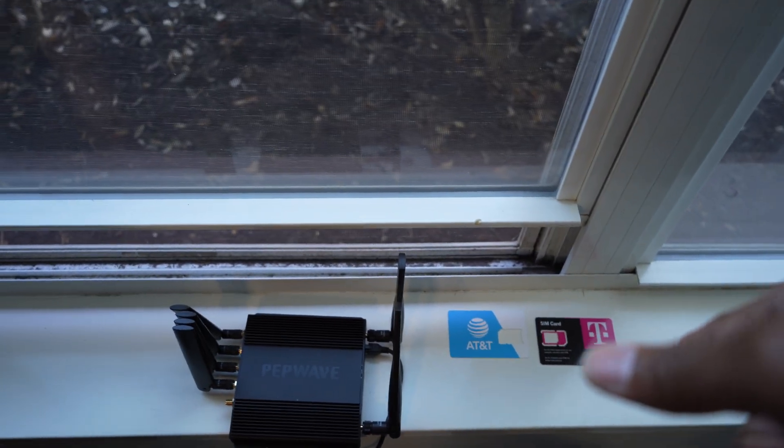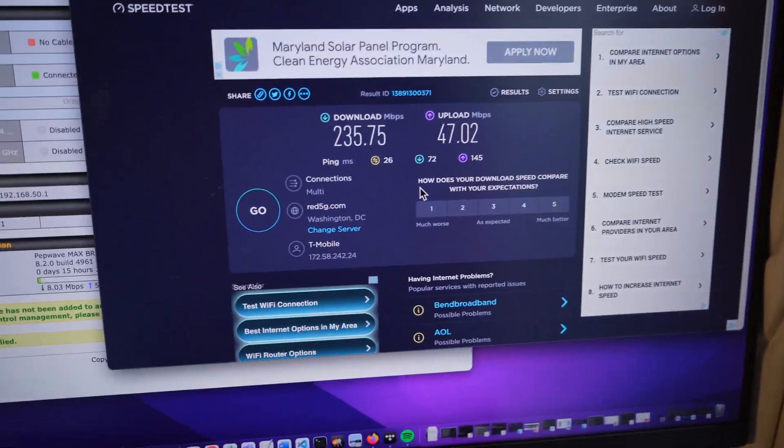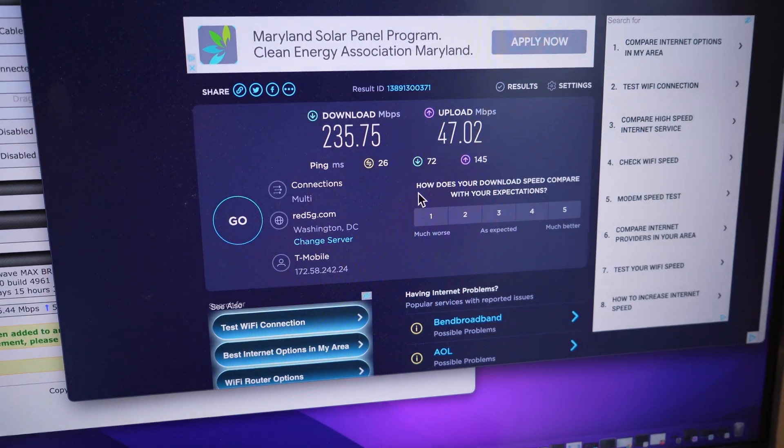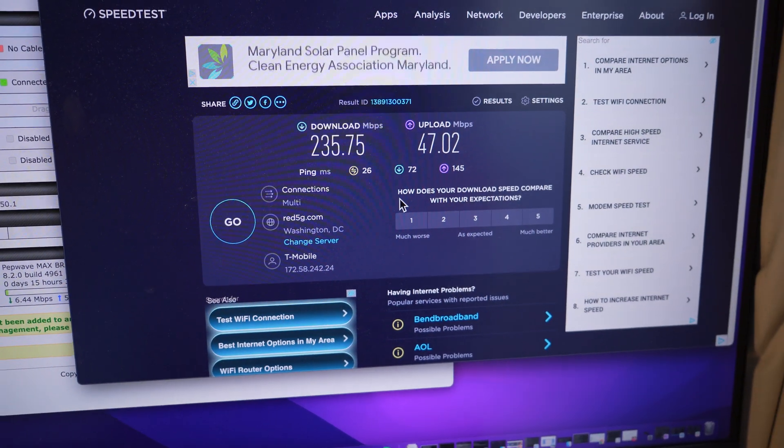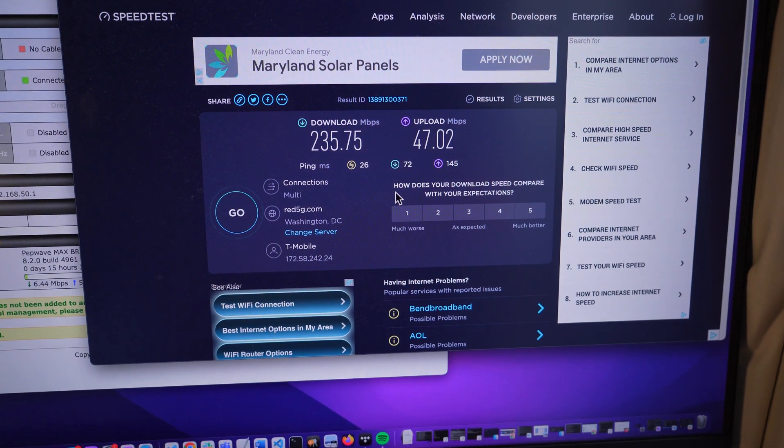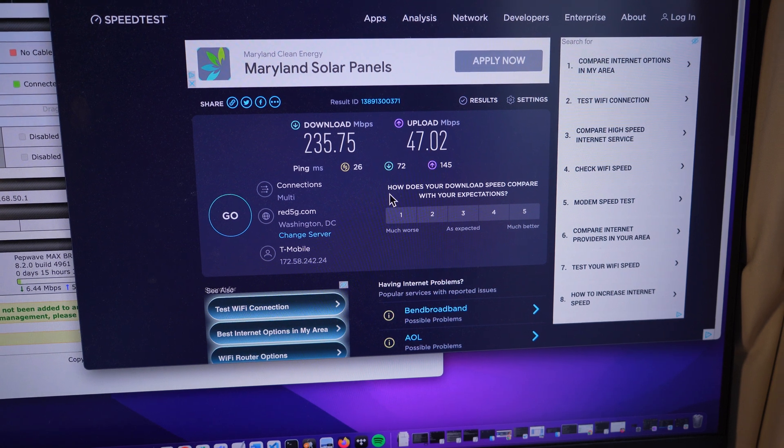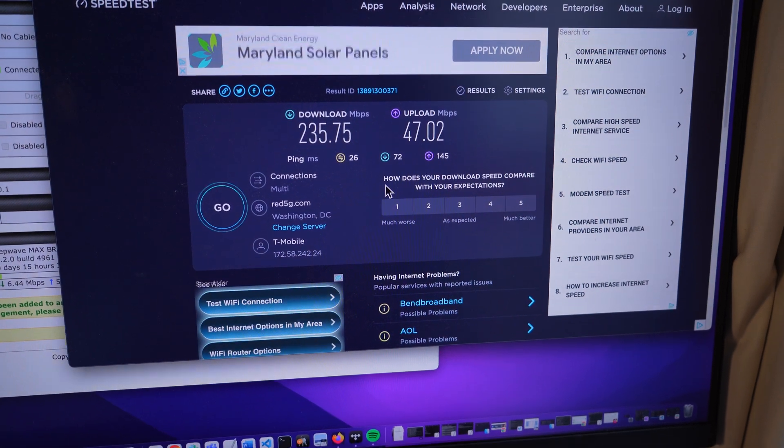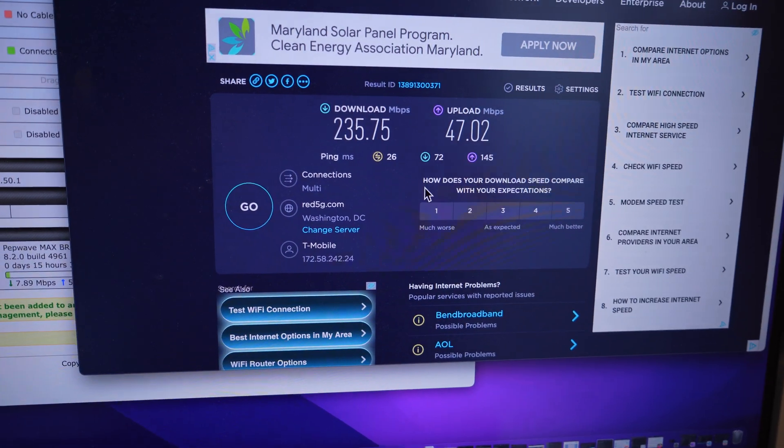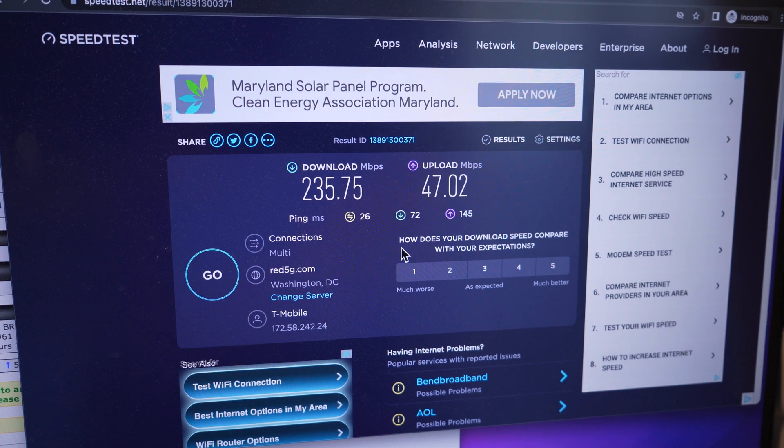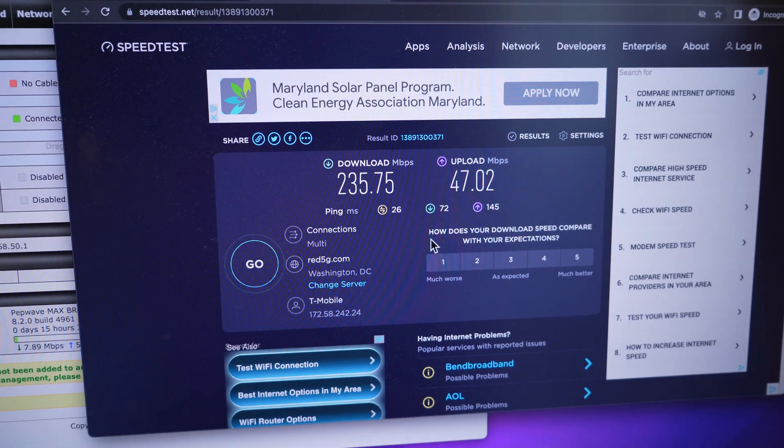So I'm not sure, out of the box, what DNS T-Mobile is utilizing, what public DNS. But I changed it to utilize Google's DNS, which is IP address 8.8.8.8. That was it. And I saved it. And as you can see, the configuration was much faster.